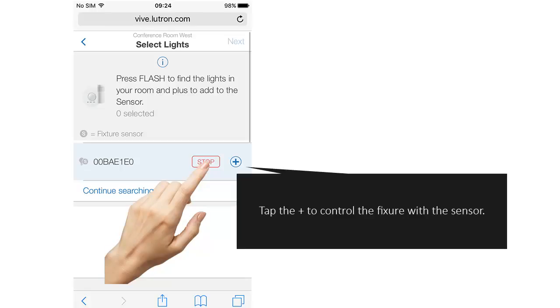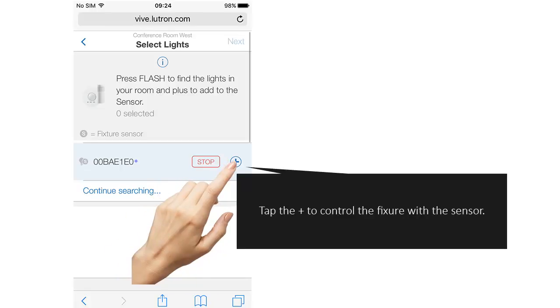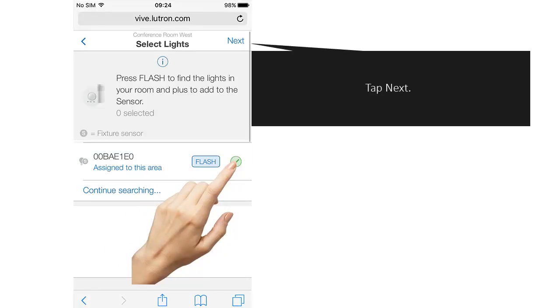Tap the plus sign to control the fixture with the sensor. Tap Next.